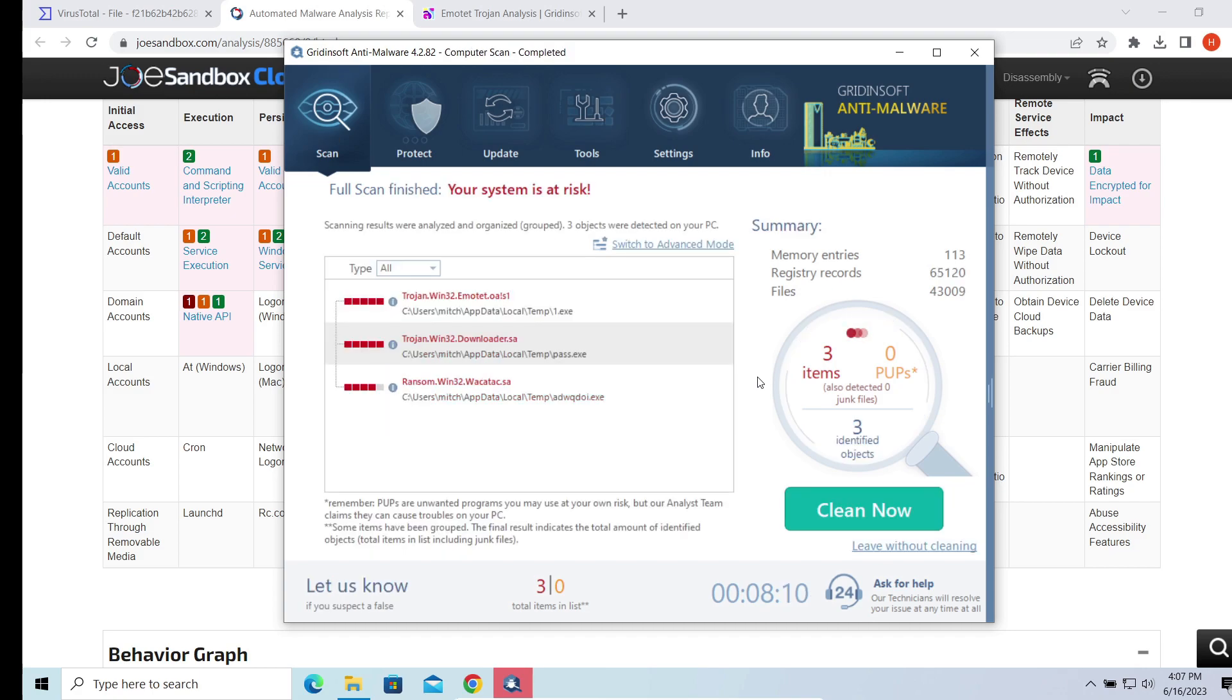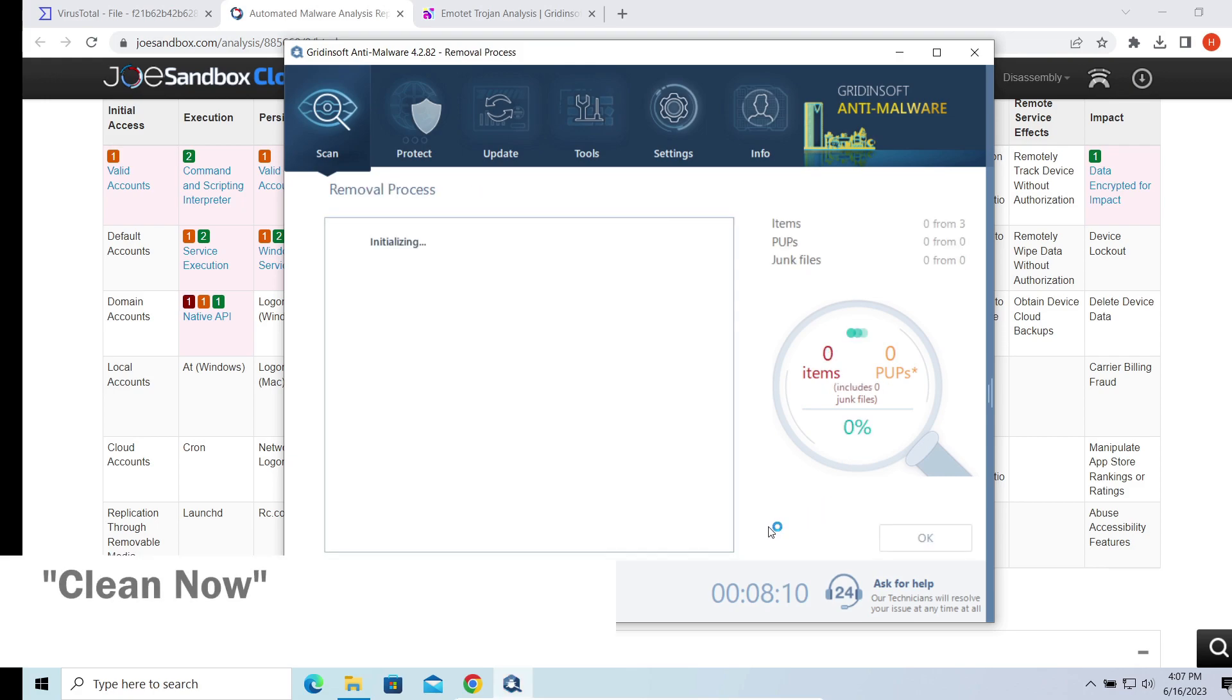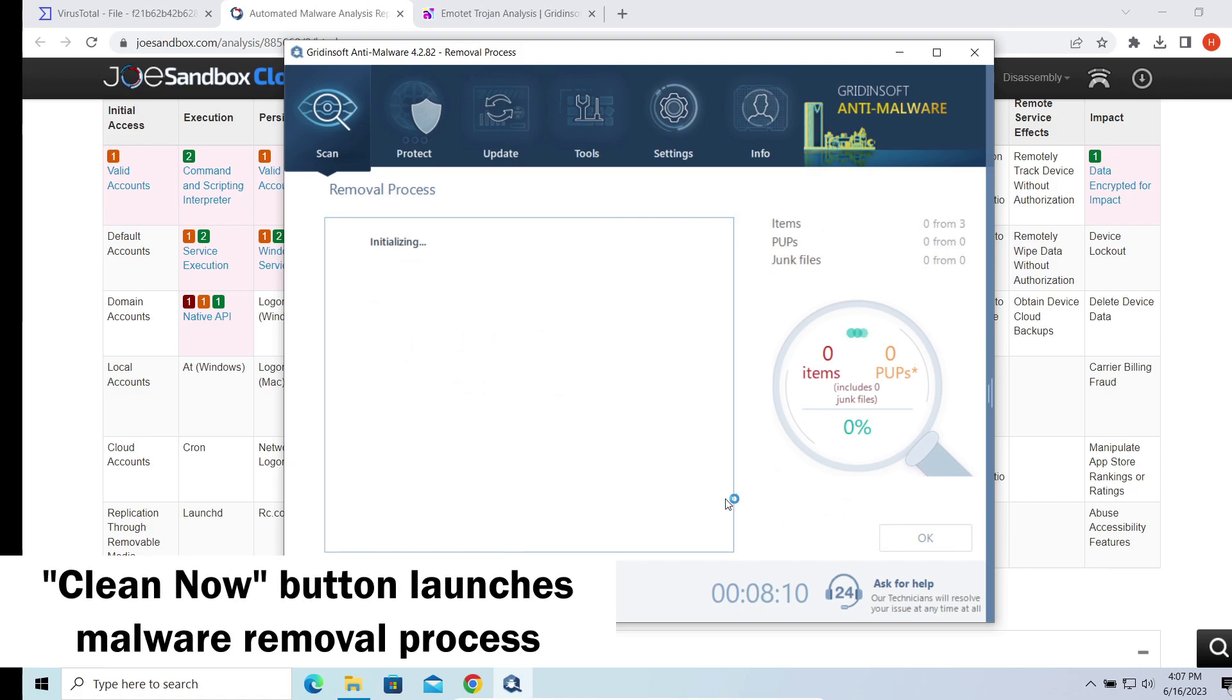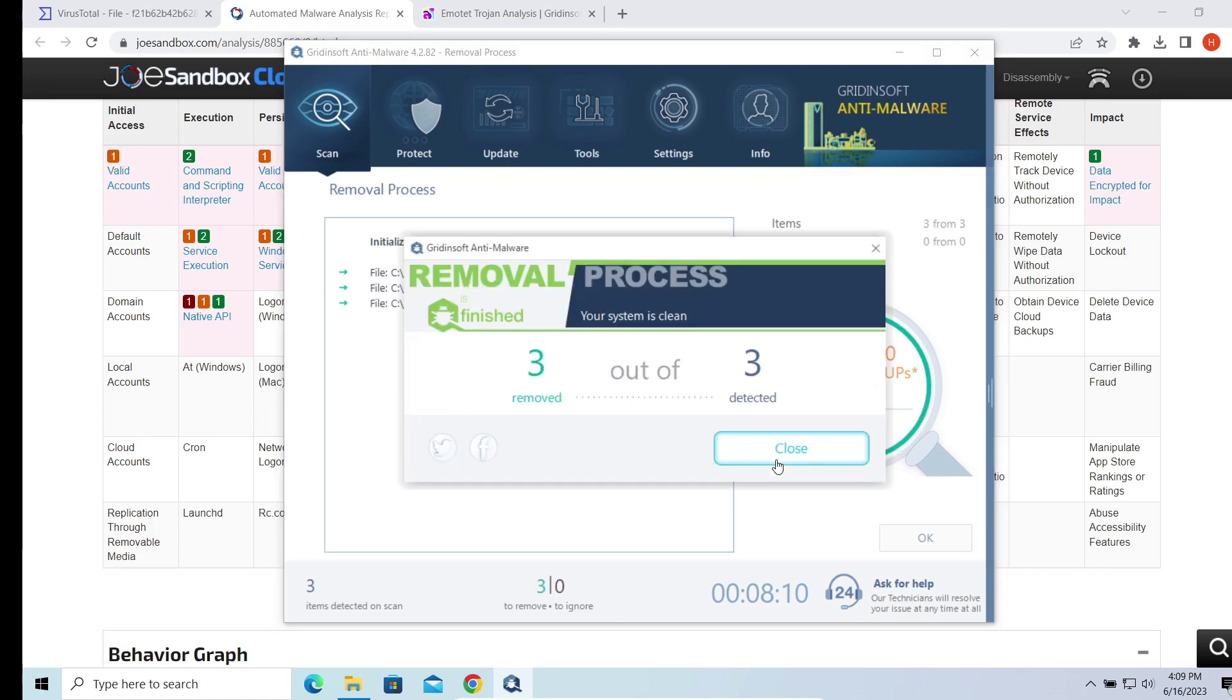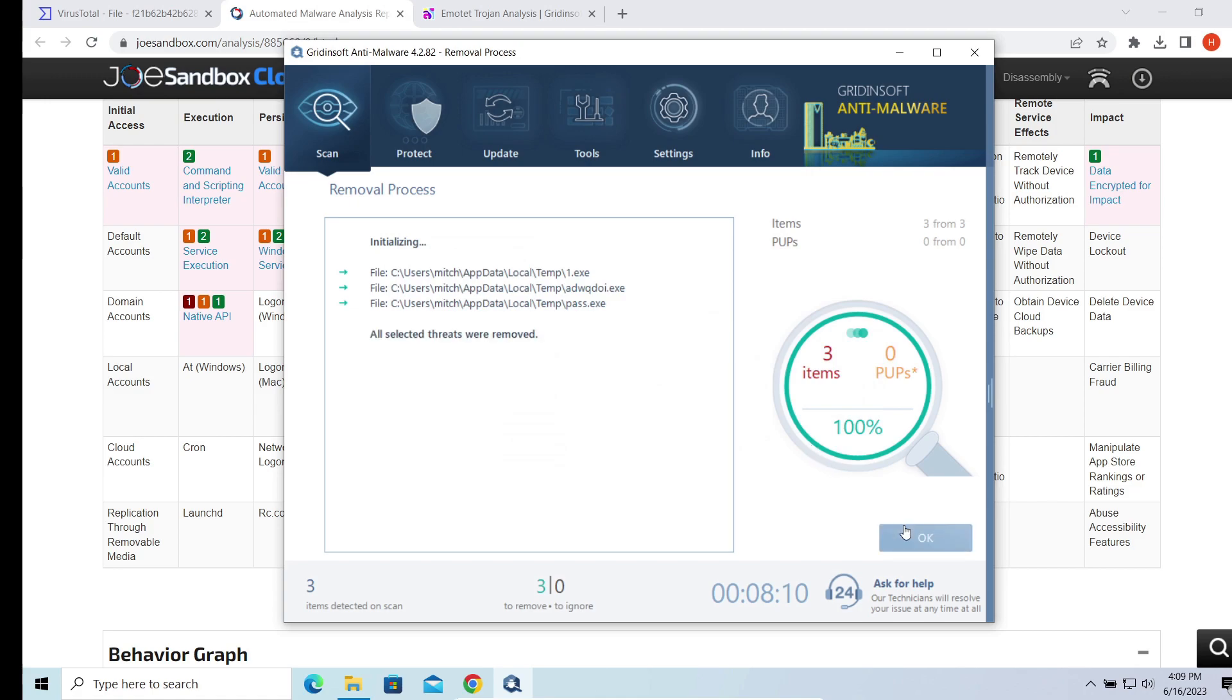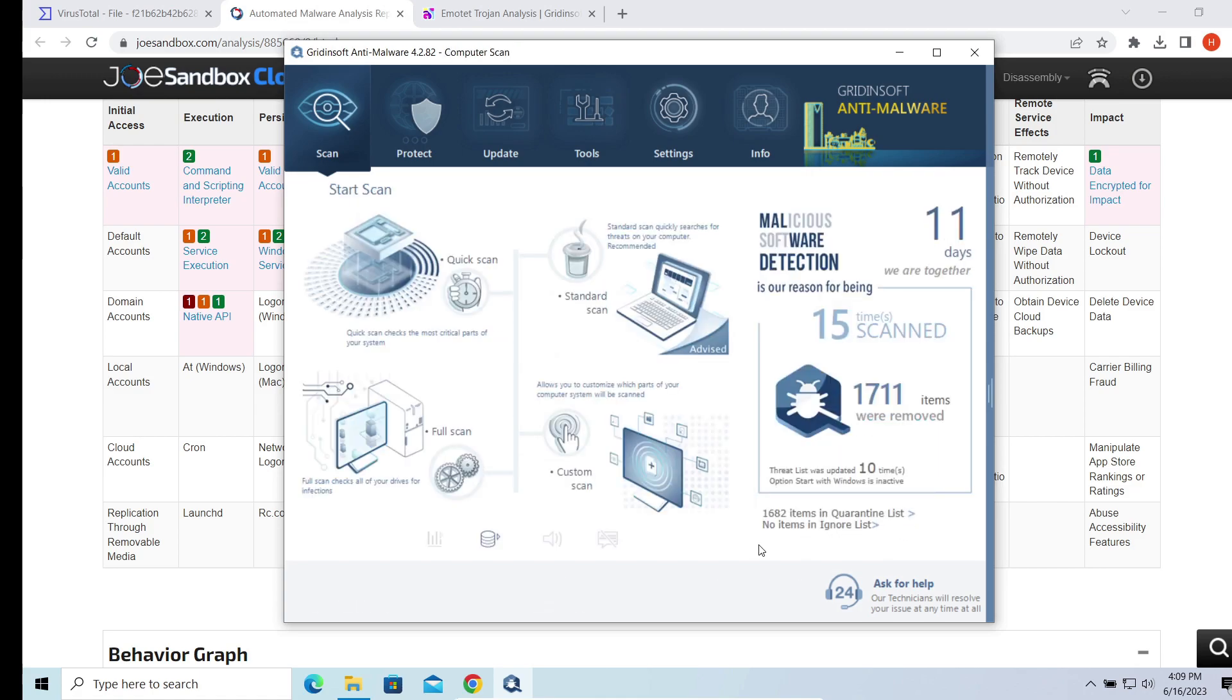Well, the scan is over. Click 'Clean Now' to remove all the detected items from your system. It can take some time as well, especially if there are a lot of detections. But now your system is clean. Good luck and stay safe online.